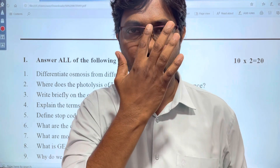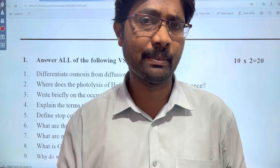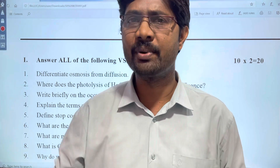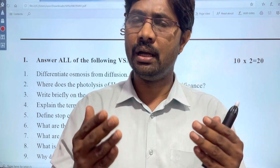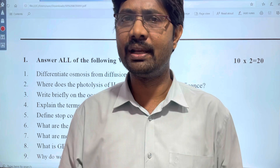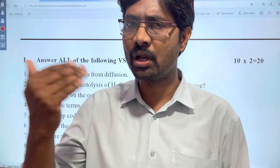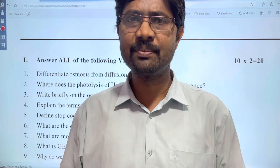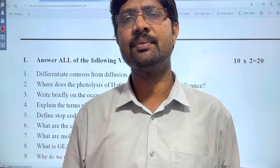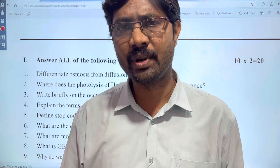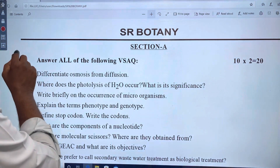Hi students, welcome to Bhaskar's Biology. In this video, we have model papers that we have published in 2022. We will check the model papers that we have published in 2022. We have 10 questions here.